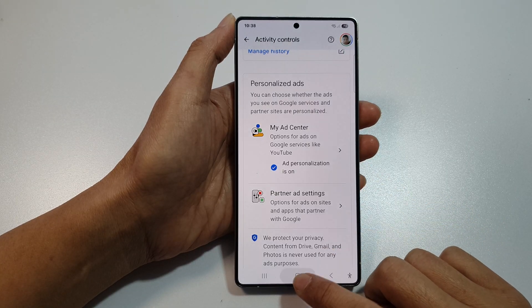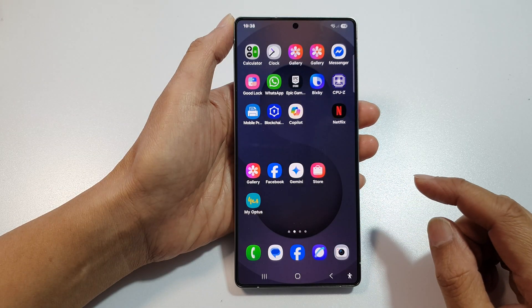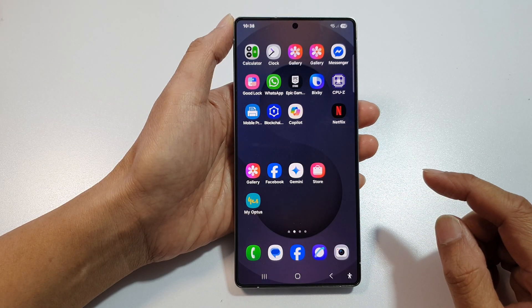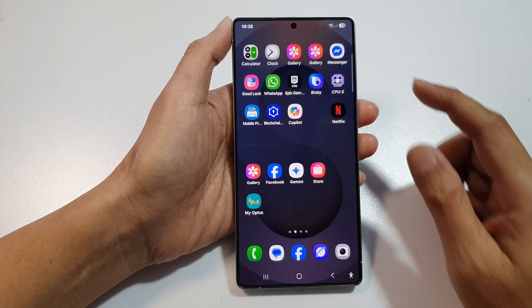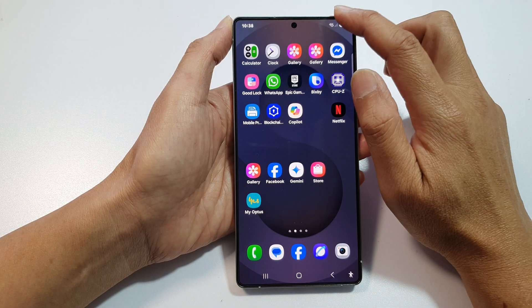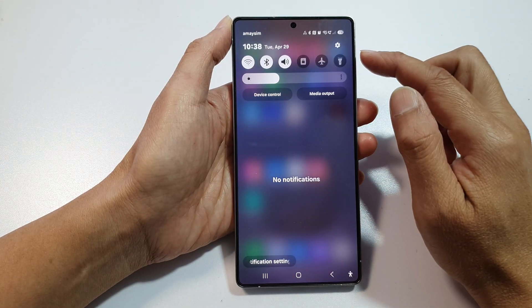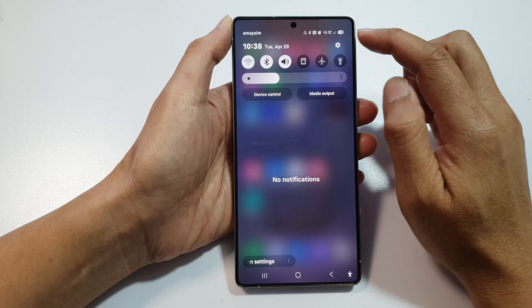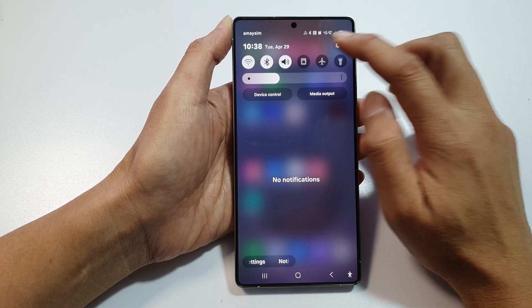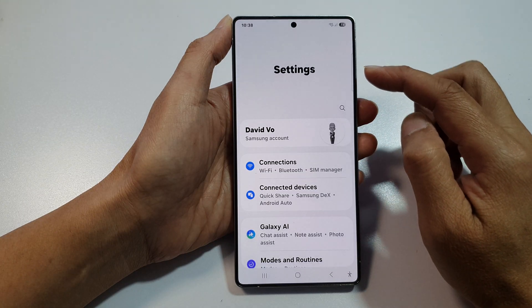First, tap on the home button to return back to the home screen. Then on the home screen, swipe down at the top to open up quick settings. Now from here, tap on the settings icon.